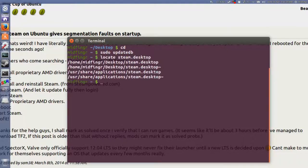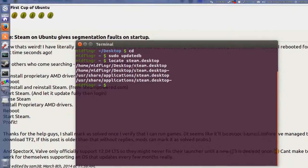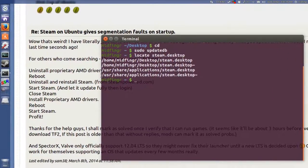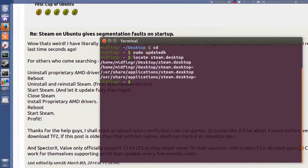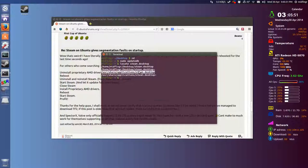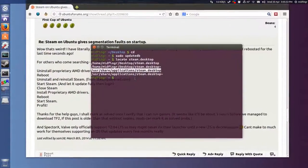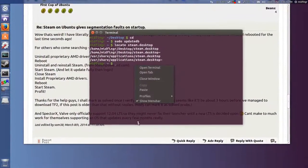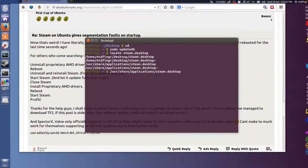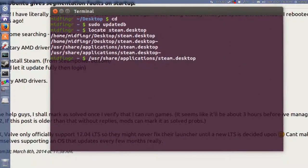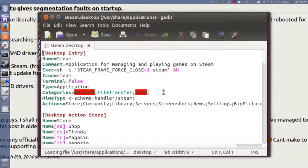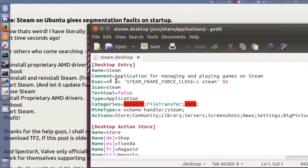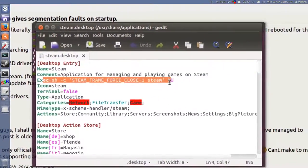And then do locate steam.desktop. Okay, now there's two backup files here and there's one - so the other one is here, user/share/applications/steam.desktop. So we'll copy that line, copy, and we'll paste that in. And before that, press Home on your keyboard, and again sudo gedit space, and press Enter.